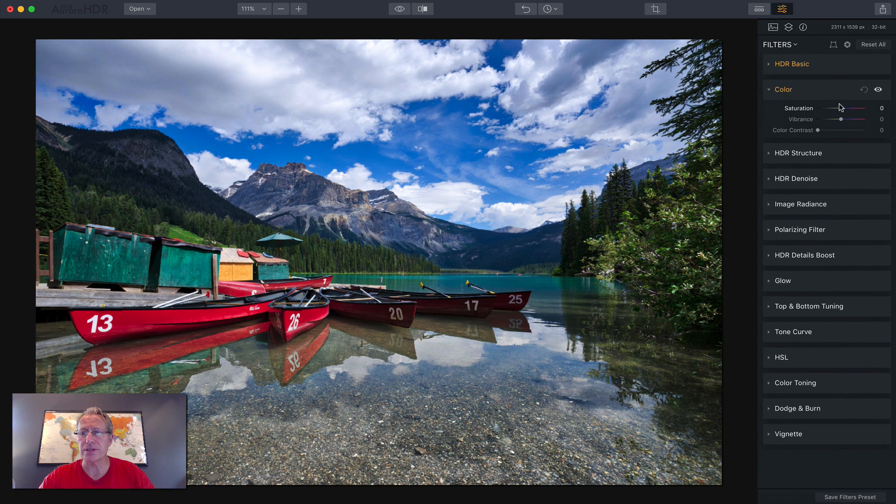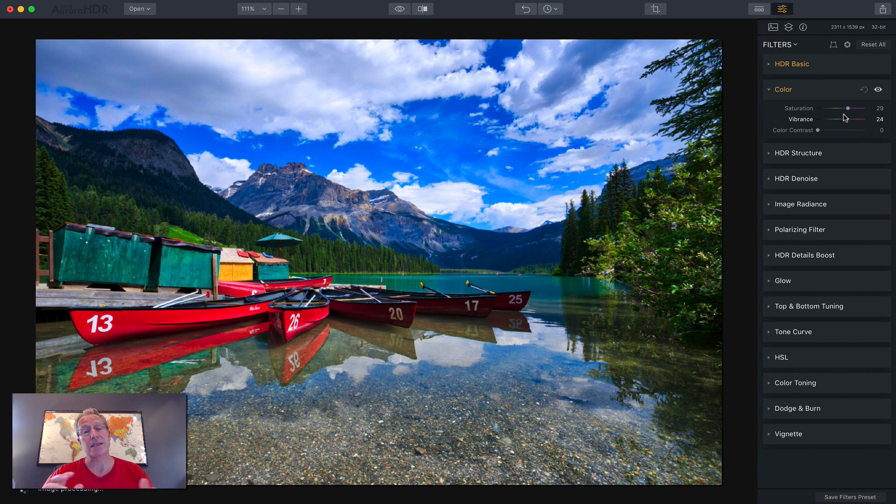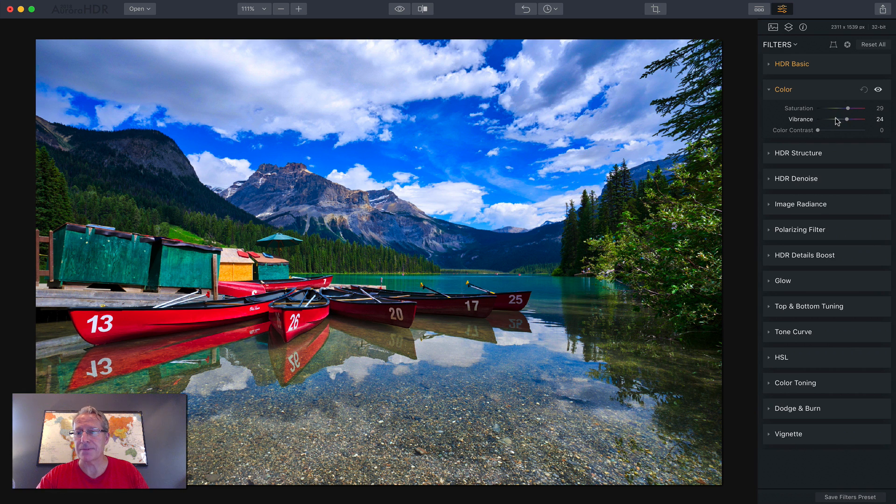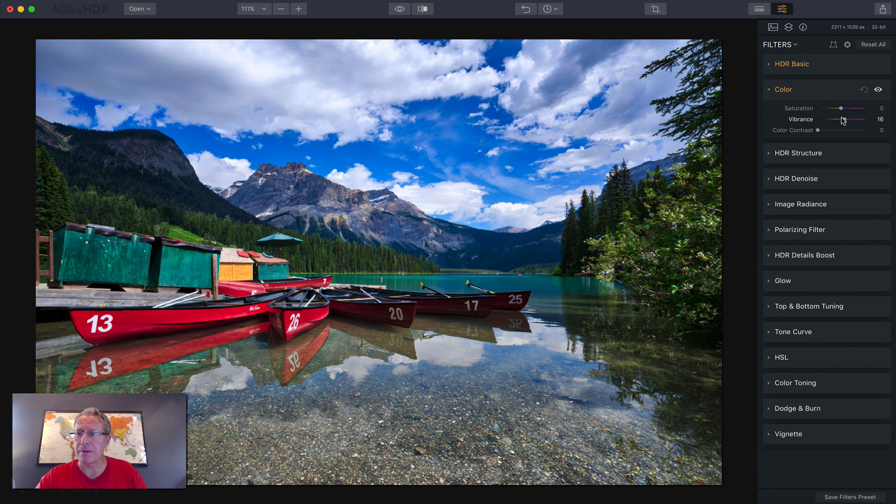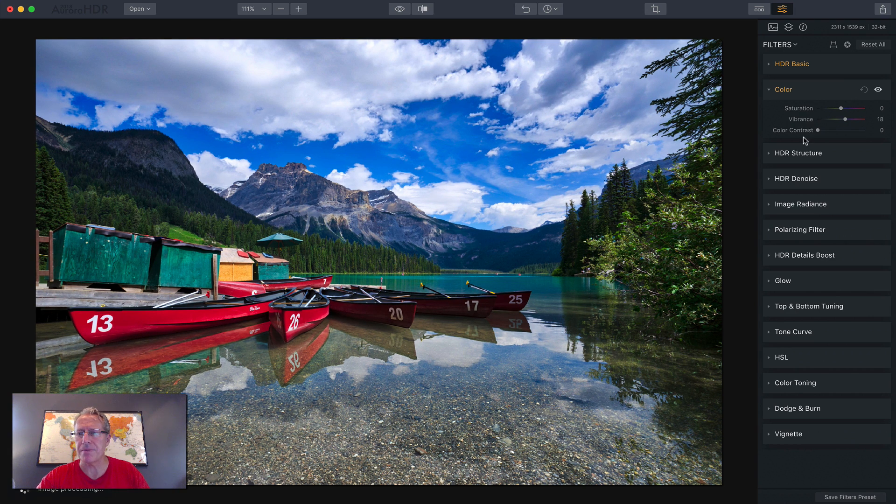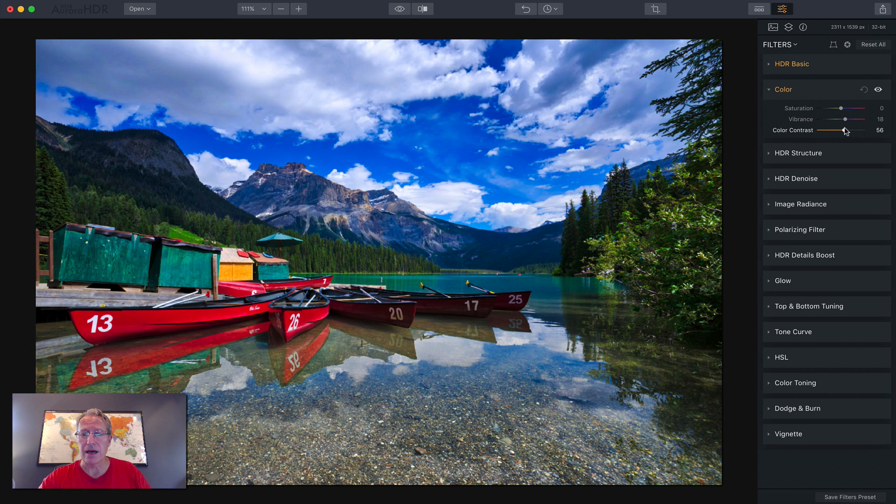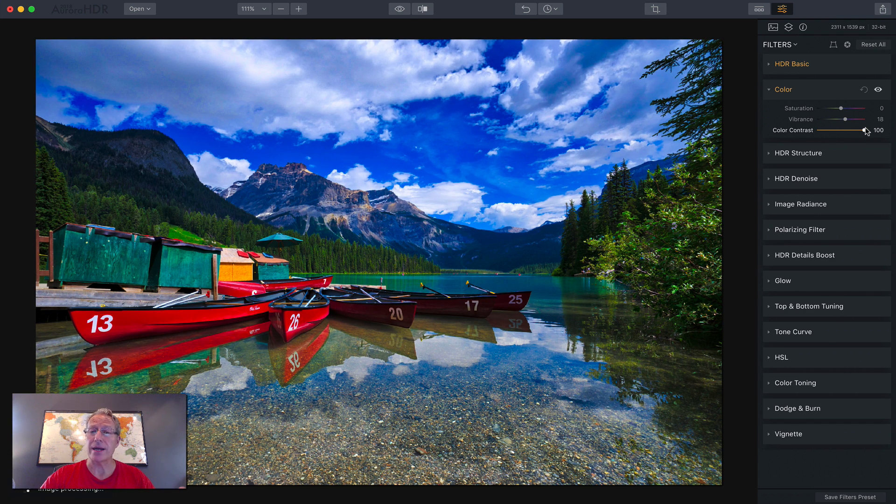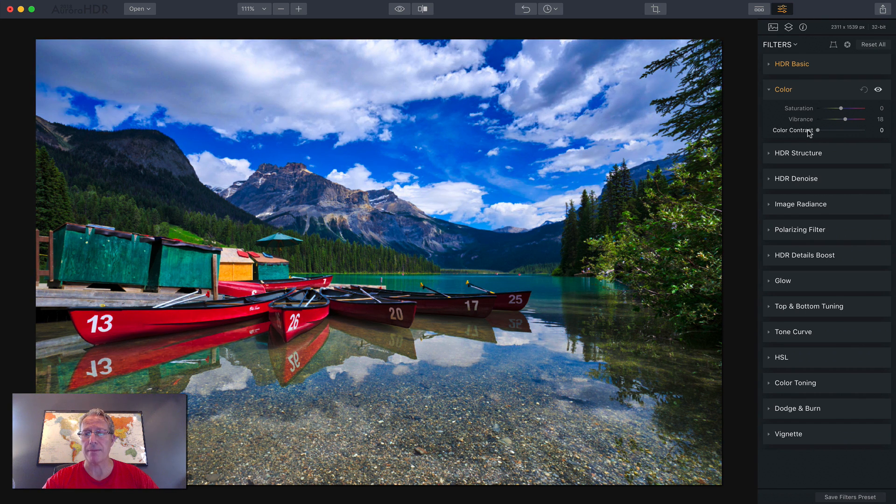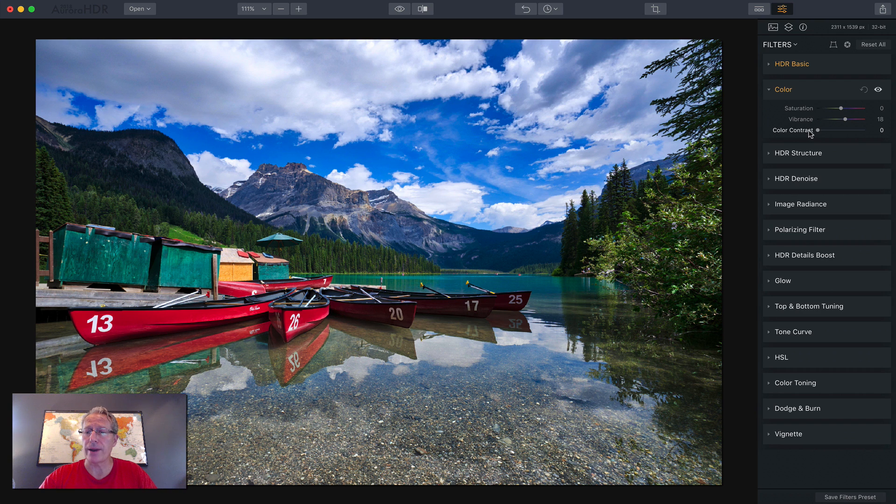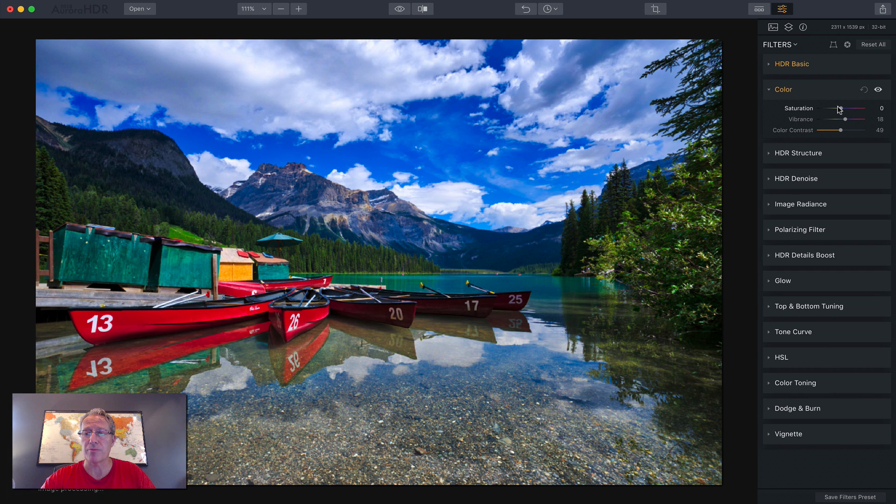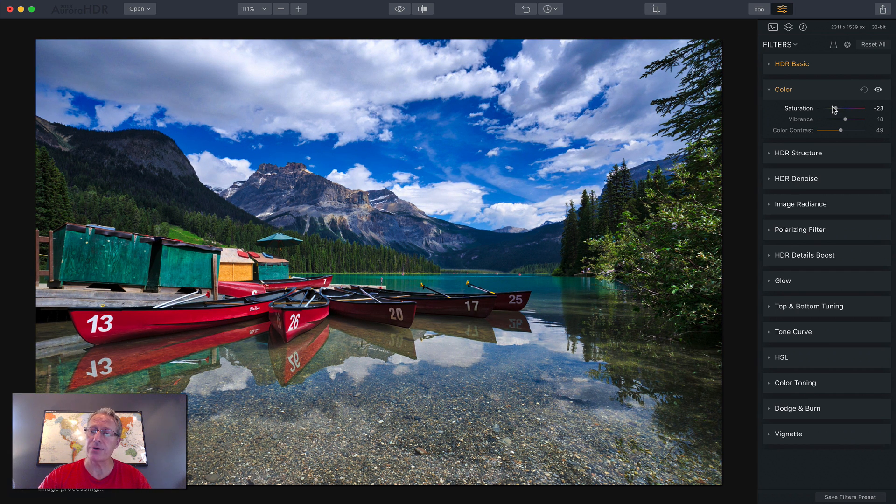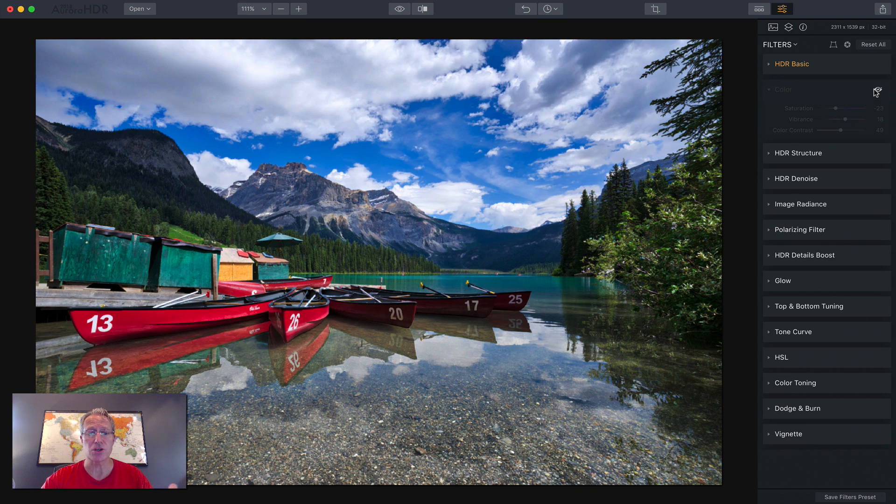Saturation and vibrance, I think is pretty self-explanatory. Drag to the right, you get more intense colors. To the left, you get less. In this one, I think I'll leave the saturation where it is, maybe bump up the vibrance like 15 or so, just to give it a little bit of pop. Color contrast is an interesting component here. I love it. But as I drag this to the right, it basically creates more contrast between colors in the photo. So it really makes the colors pop quite a bit.